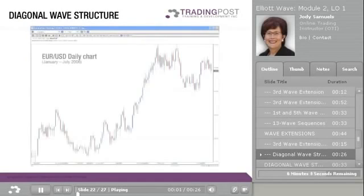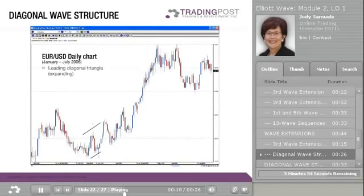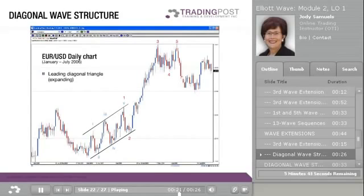This is an example of a diagonal wave structure in the Euro-USD daily chart in 2006. This is an example of a leading diagonal triangle — an expanding triangle as well. You can see the boundary lines diverge, and you can see the overlap between the Wave 1 top and the Wave 4 bottom.